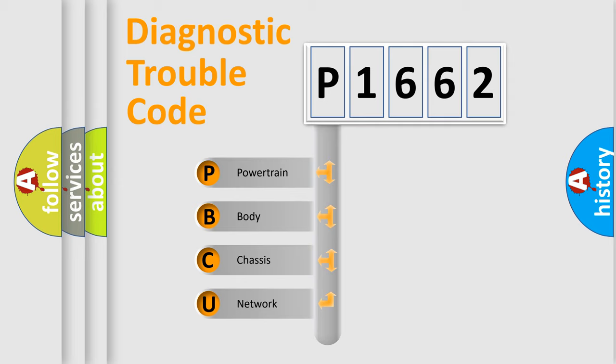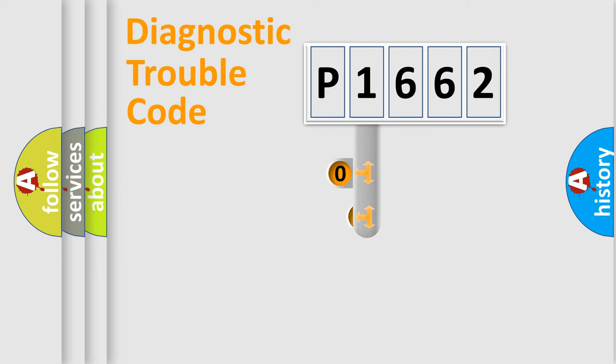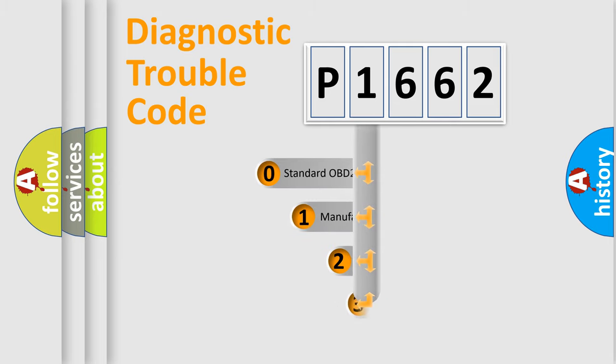We divide the electric system of automobile into four basic units: powertrain, body, chassis, and network. This distribution is defined in the first character code.